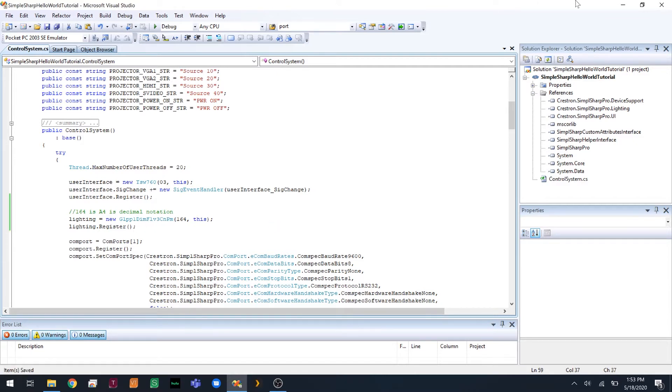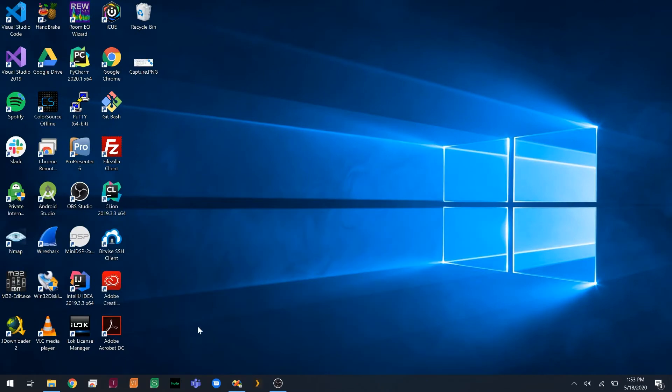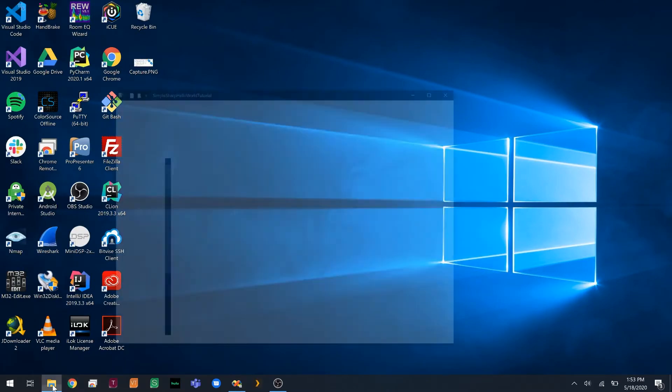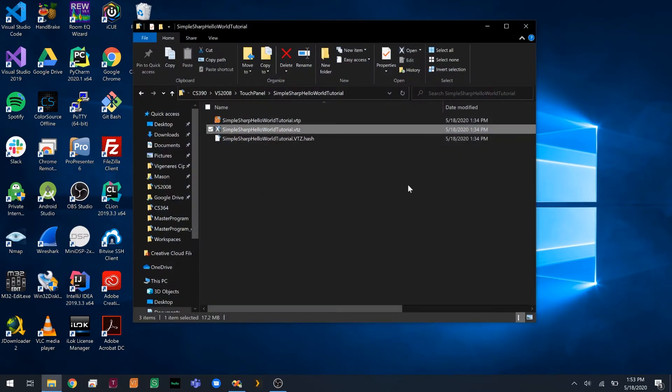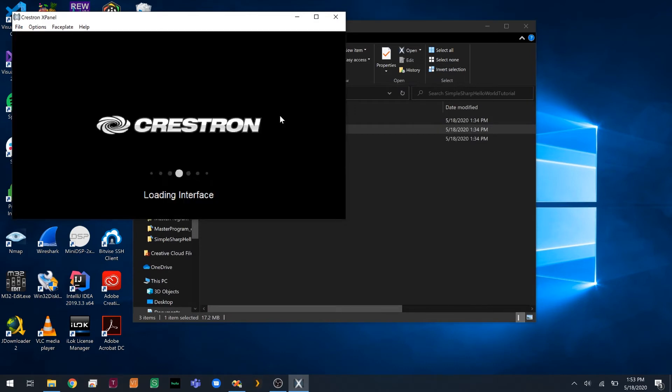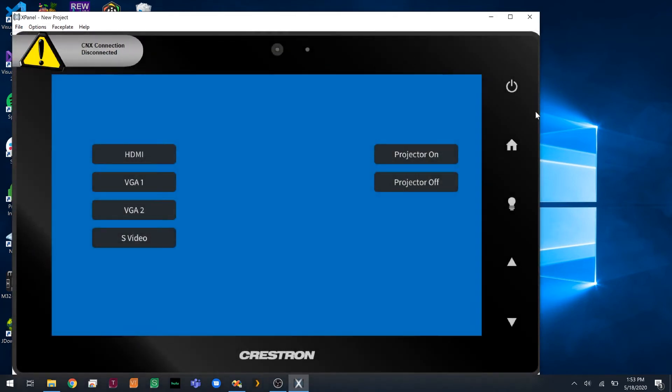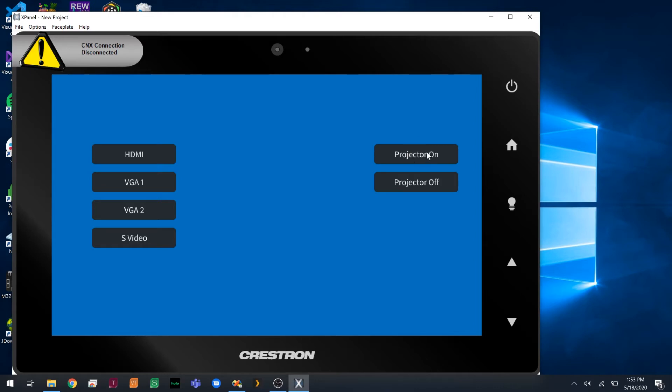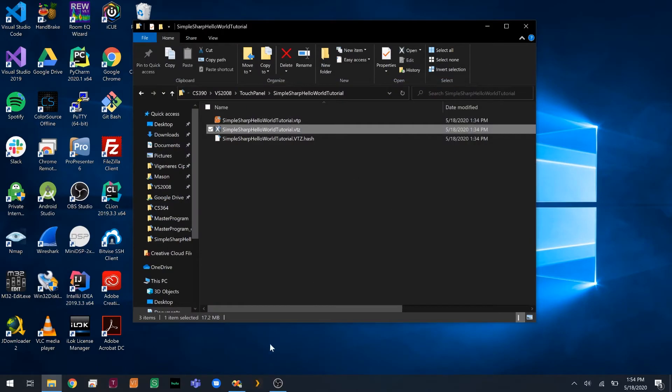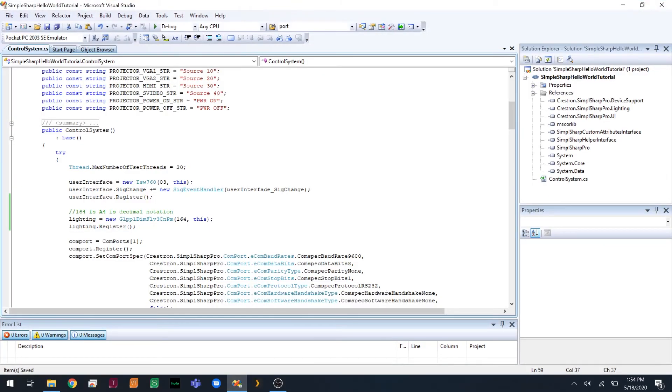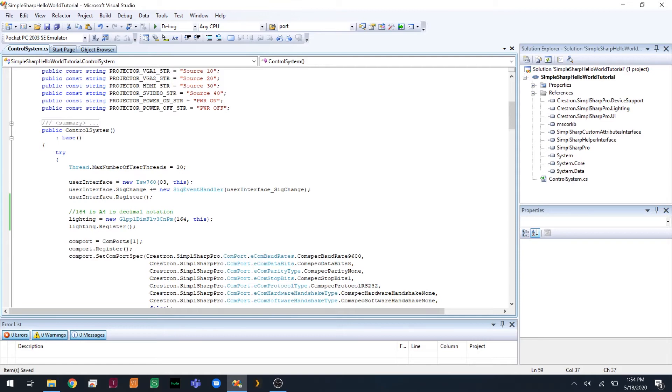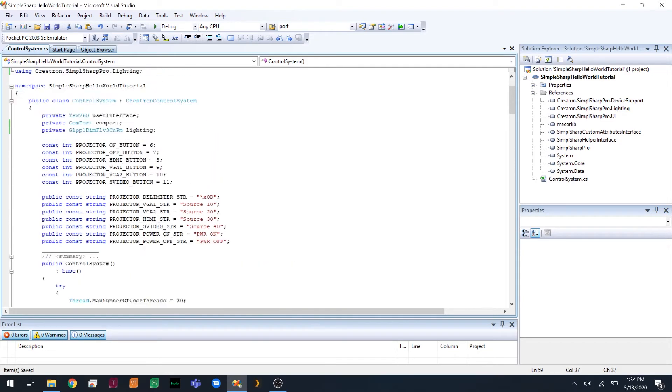So for the lighting, we're going to do it slightly differently. If I open the touch panel here, we can see that our particular model of touch panel has a lighting button on the side. And we have found that these five buttons are mapped to digital 1, 2, 3, 4, and 5 automatically, hence why we started projector on at 6 for the previous tutorial. So we're going to map our lighting to 3, and we're going to make it a toggle.